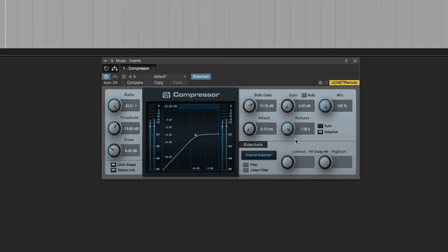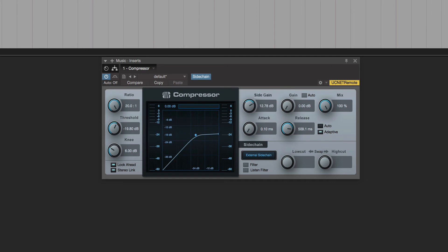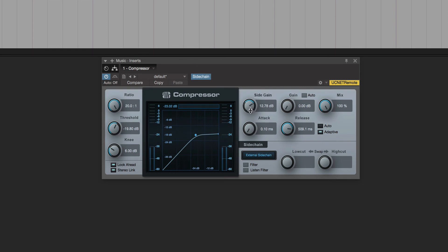Let's try half a second — about there. Of course you could type those in. That feels more natural. Now if we take the side gain down again to about 5 dB, that should be somewhere near where we are.